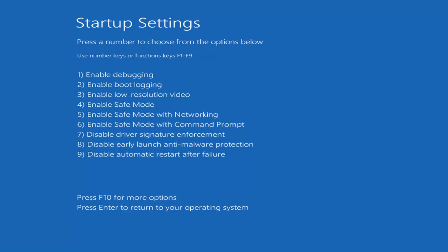At this point you'll see on the Startup Settings screen that number 7 says 'Disable driver signature enforcement.' Using the function keys, I'm going to tap the F7 key to enable that feature — or disable driver signature enforcement, as another way to put it. So I'm going to tap the F7 key on my keyboard.